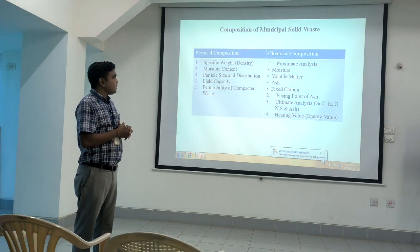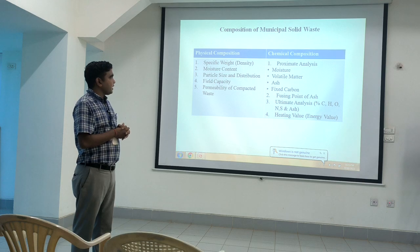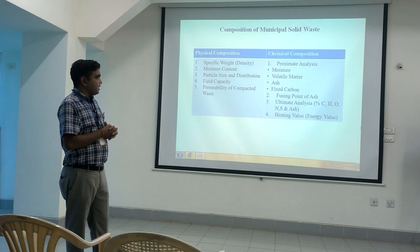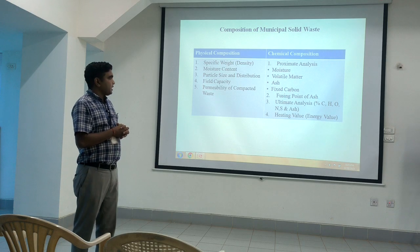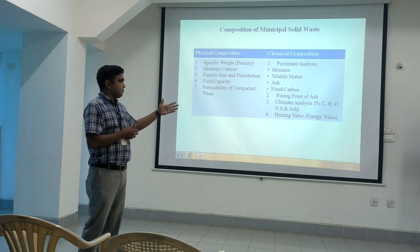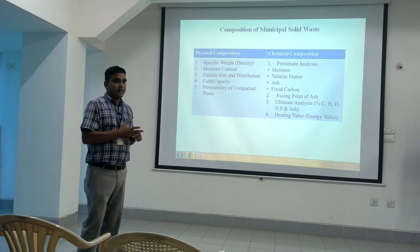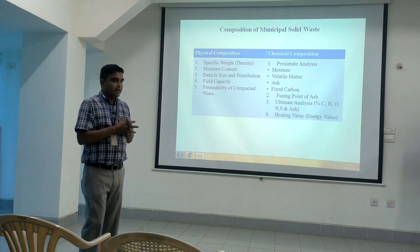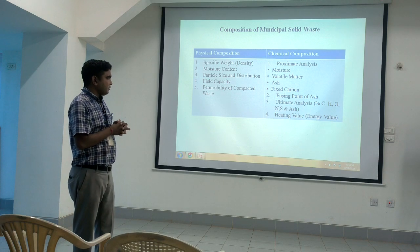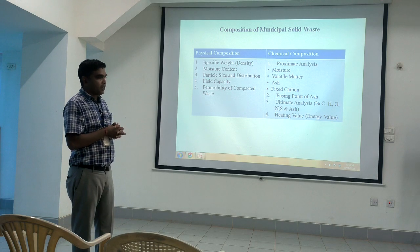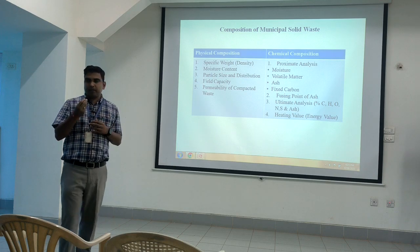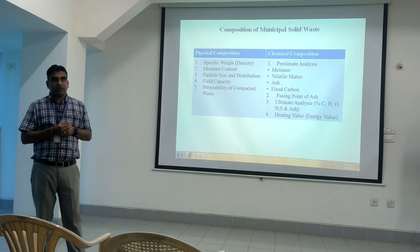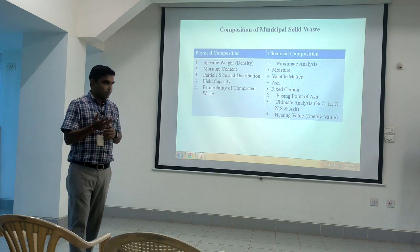Next is chemical composition — proximate analysis includes moisture content, volatile matter, ash, and fixed carbon content; then fusing point of ash; and ultimate analysis for the percentage of carbon, hydrogen, oxygen, sulfur, etc. These are chemicals that may be found in collected solid waste. The last parameter is energy value — combustible organic matter can be converted into energy, expressed in joules or kilojoules.